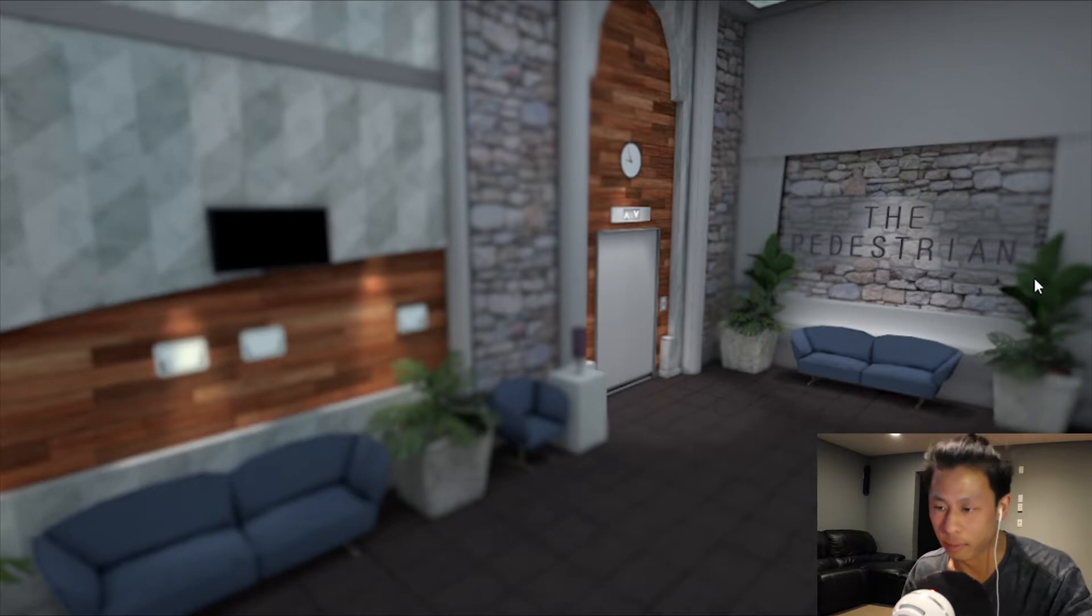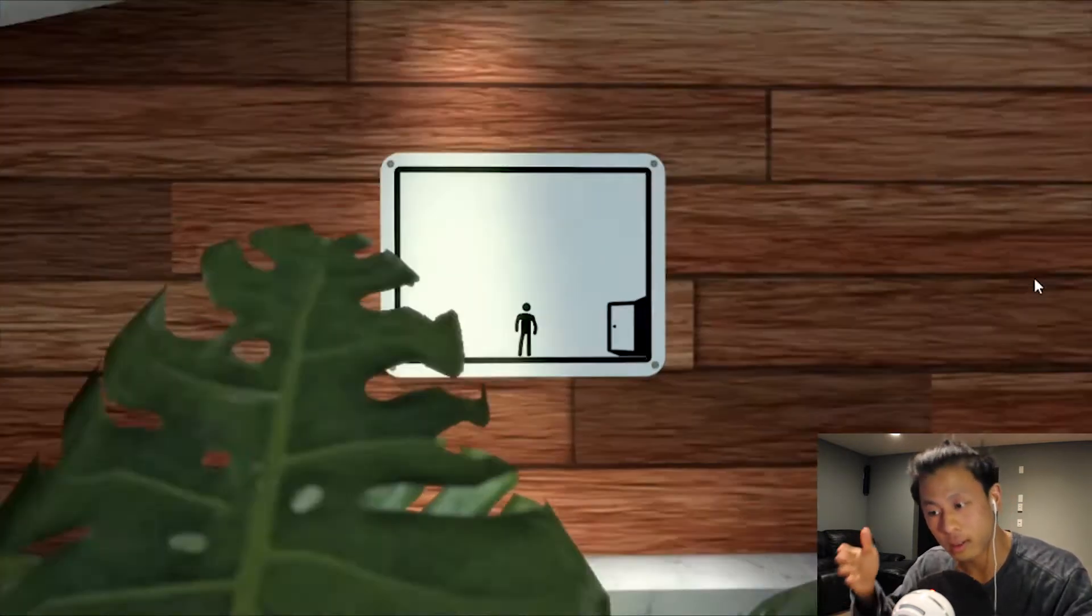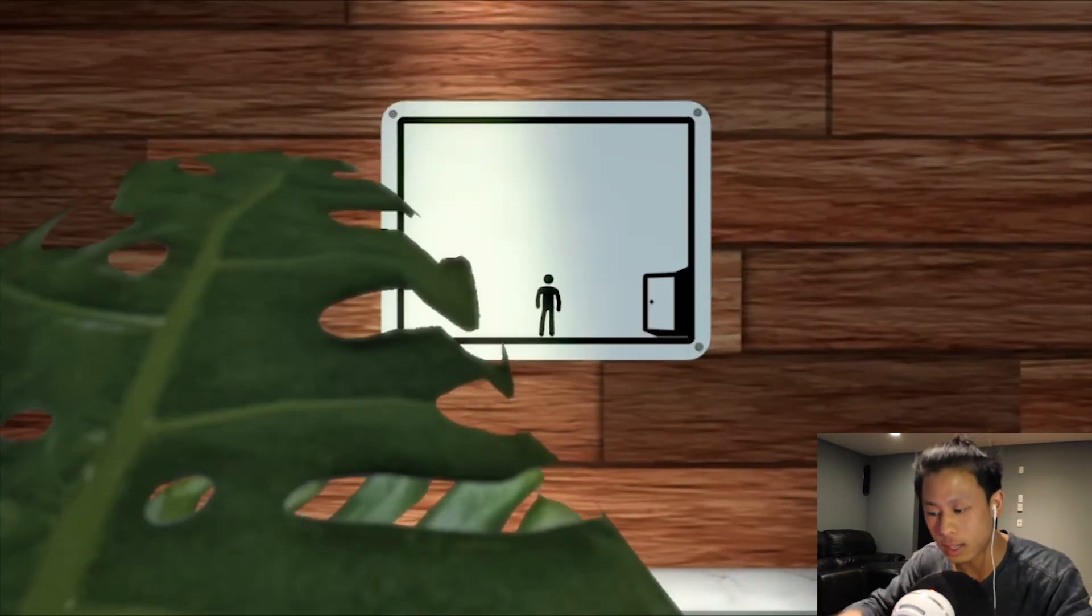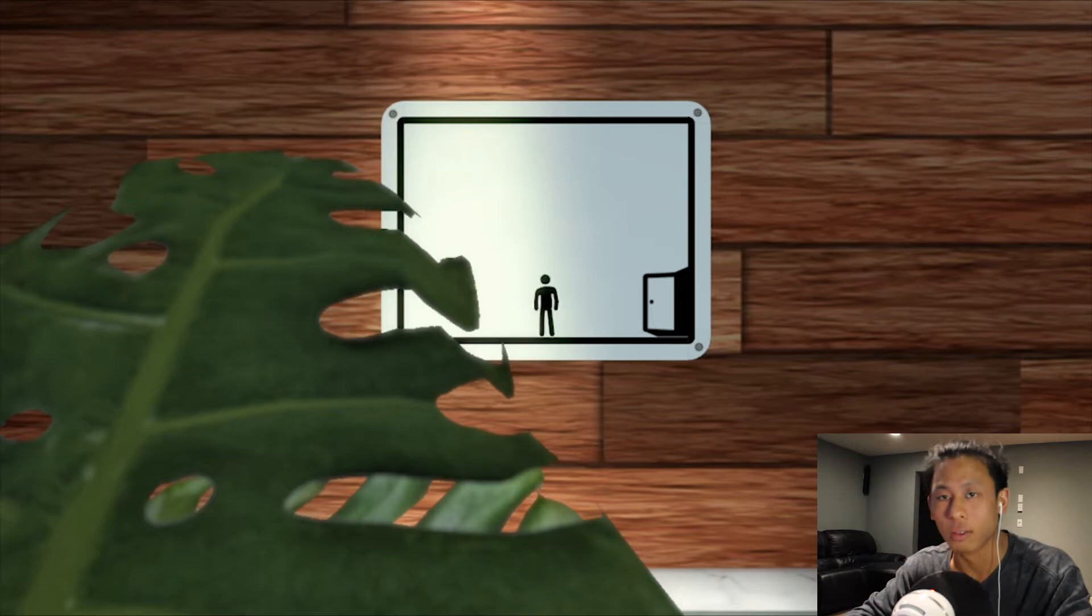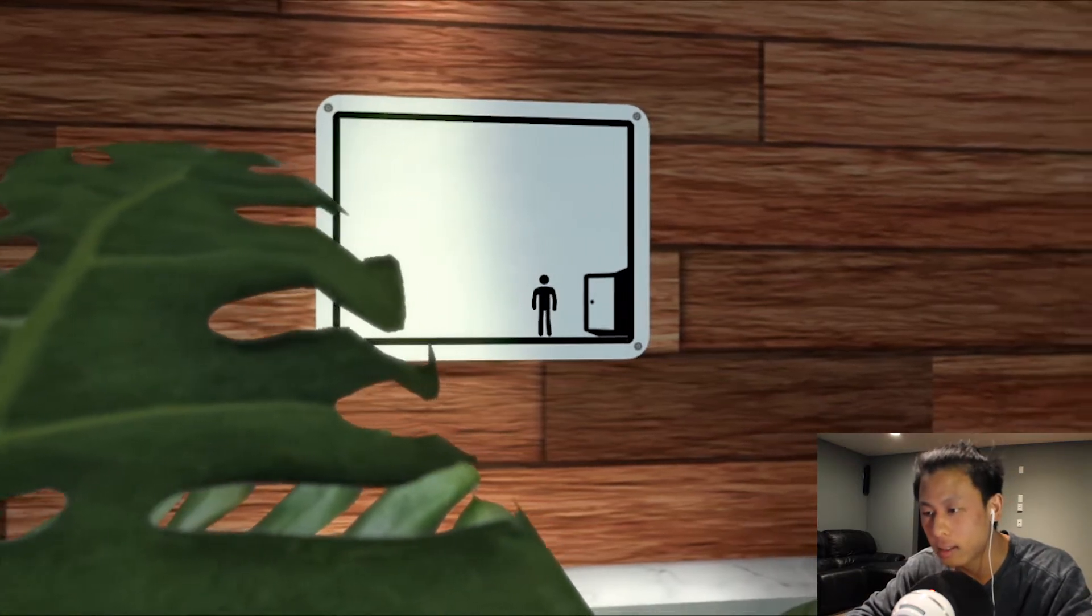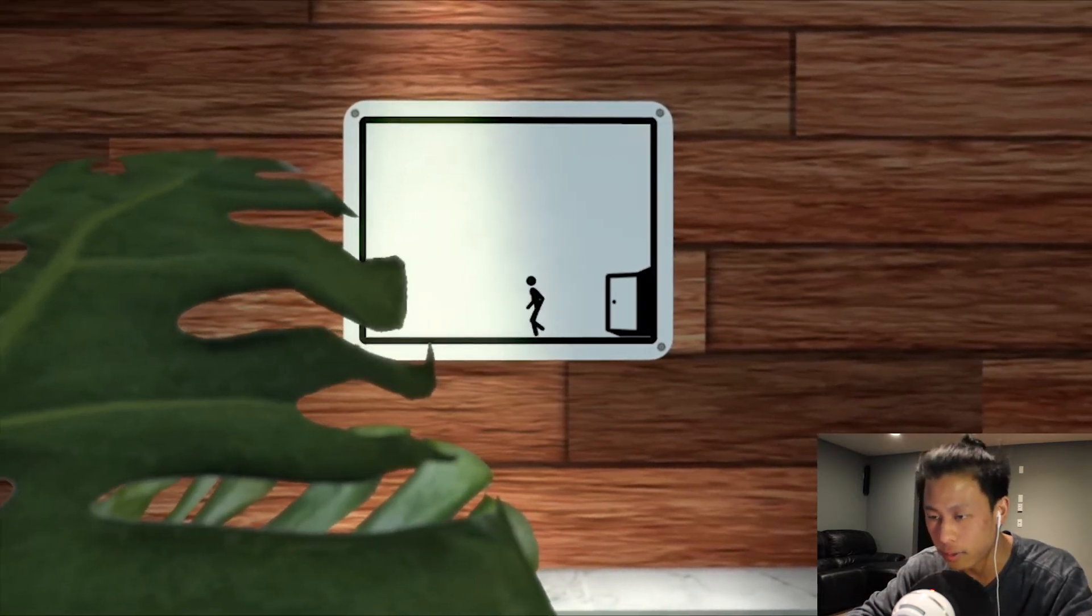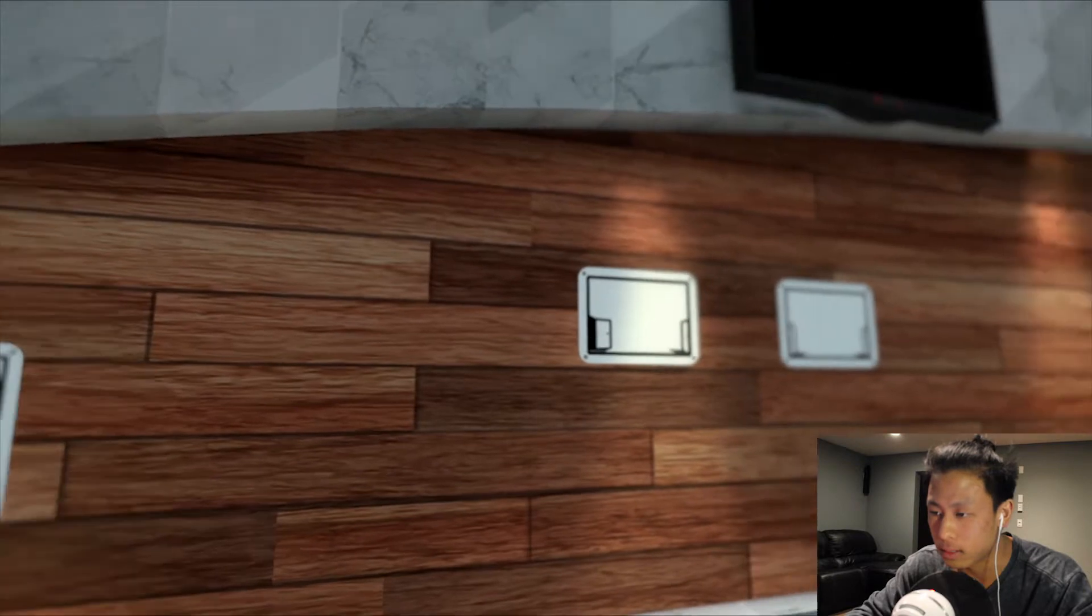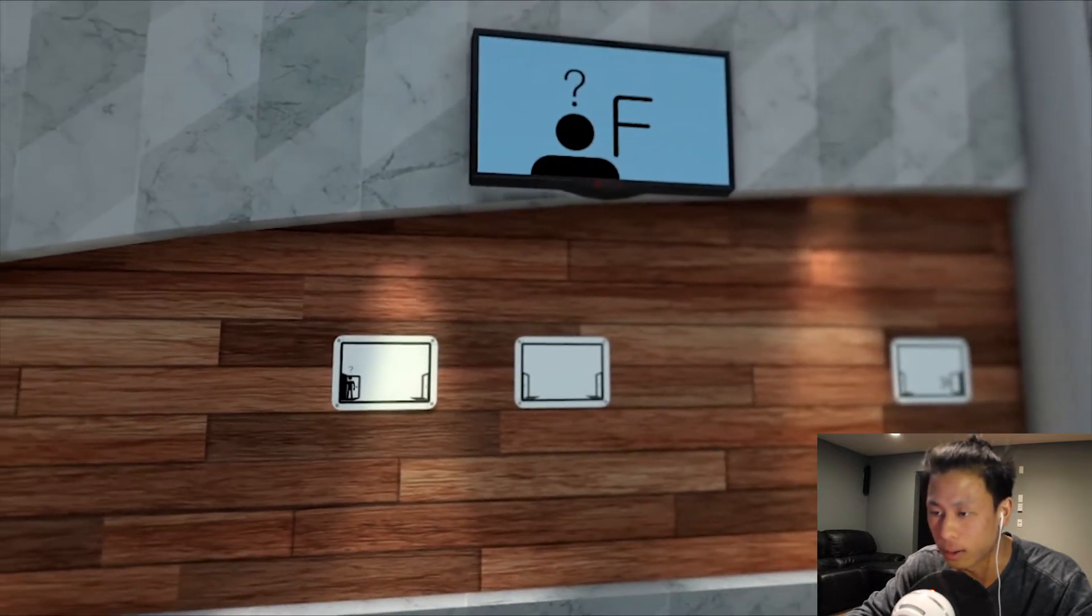This is a game on Gamejolt by a person known as Skookum Arts. And it's just a puzzle game where we are people inside of signs, I guess. It's very pretty. I love it. So let's get it going.